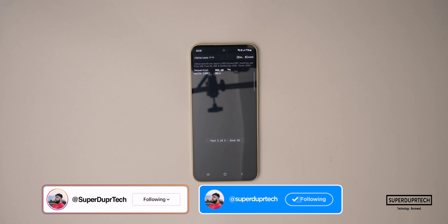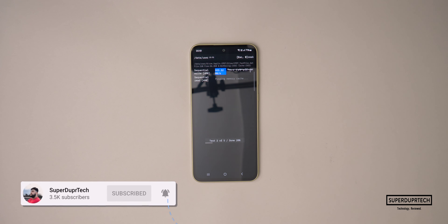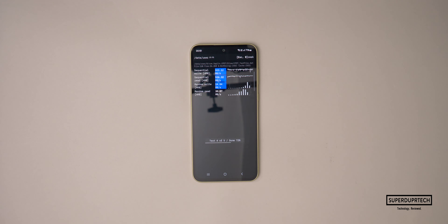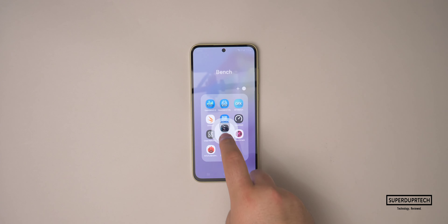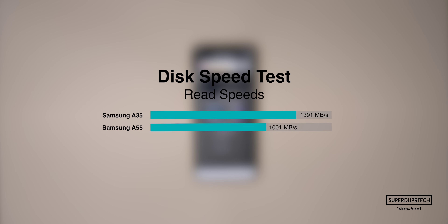I then ran a disk speed test to compare this smartphone to the Samsung Galaxy A55. When running the disk speed test, I got sequential write speeds of 323.12 megabytes per second and sequential read speeds of 526 megabytes per second, which is considerably slower than the 487 and 967 megabytes per second we saw in the A55. The A35 got random write speeds of 24 megabytes per second and random read speeds of 18.32 megabytes per second, plus a memory copy speed of 5.77 gigabytes per second. A second disk speed test got read speeds of 1391 megabytes per second with write speeds of 489 megabytes per second, with the A35 coming in around 40% faster.